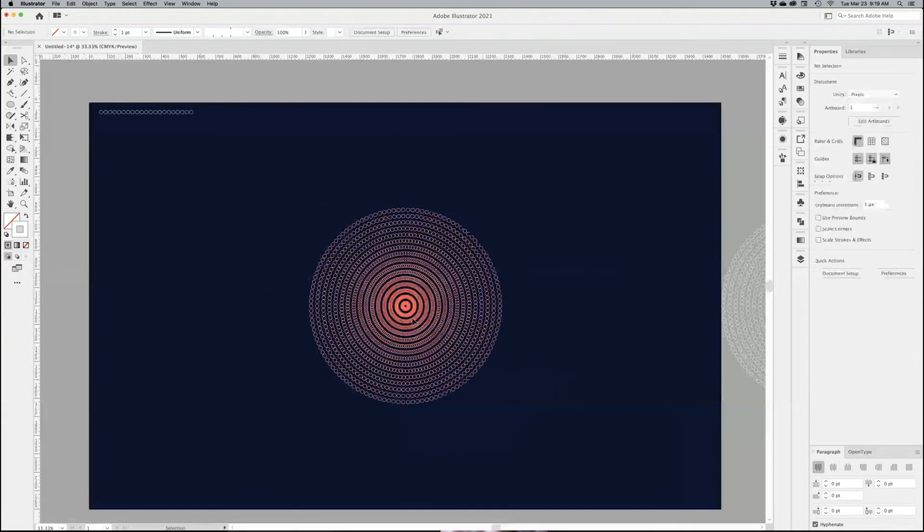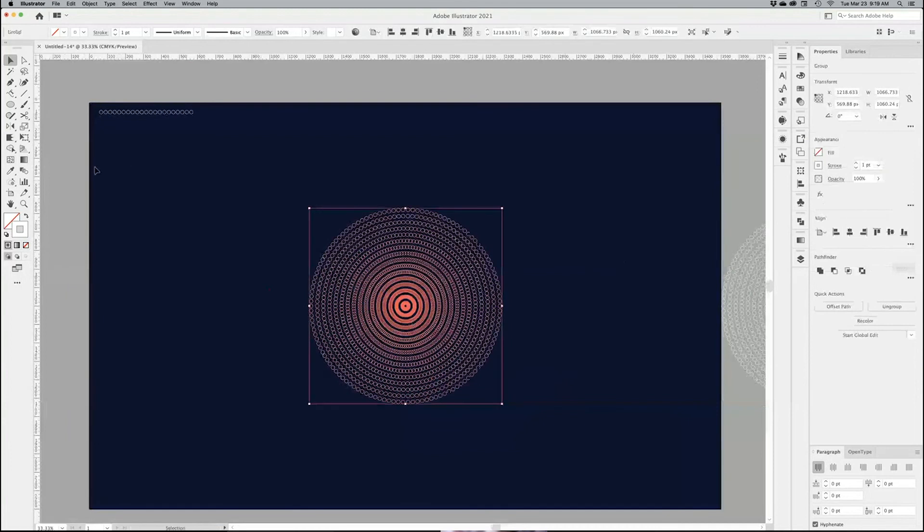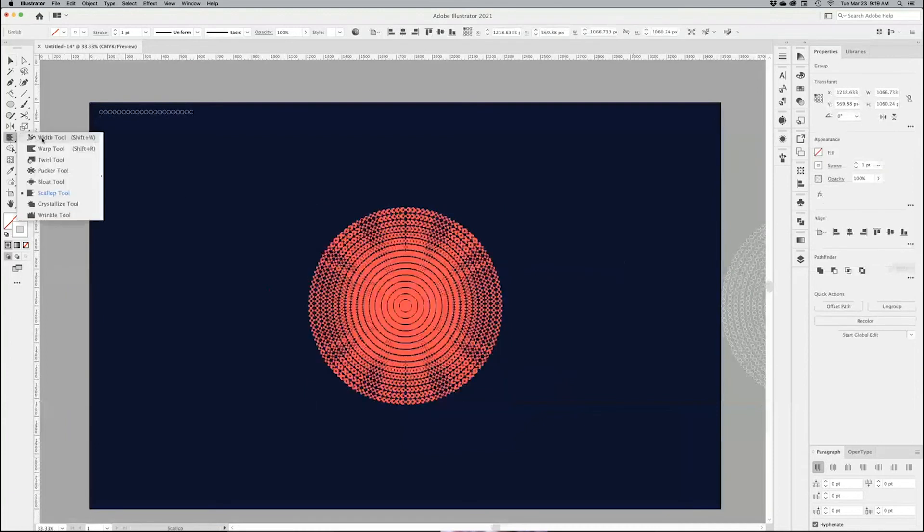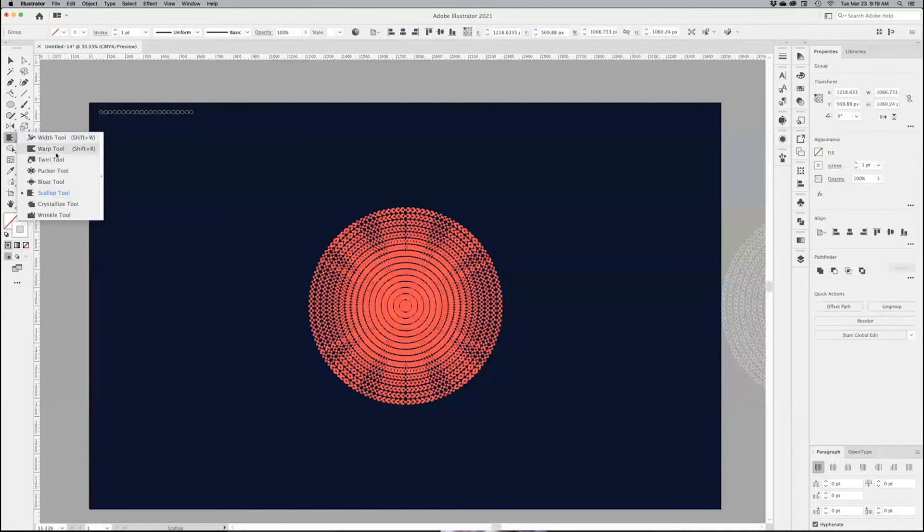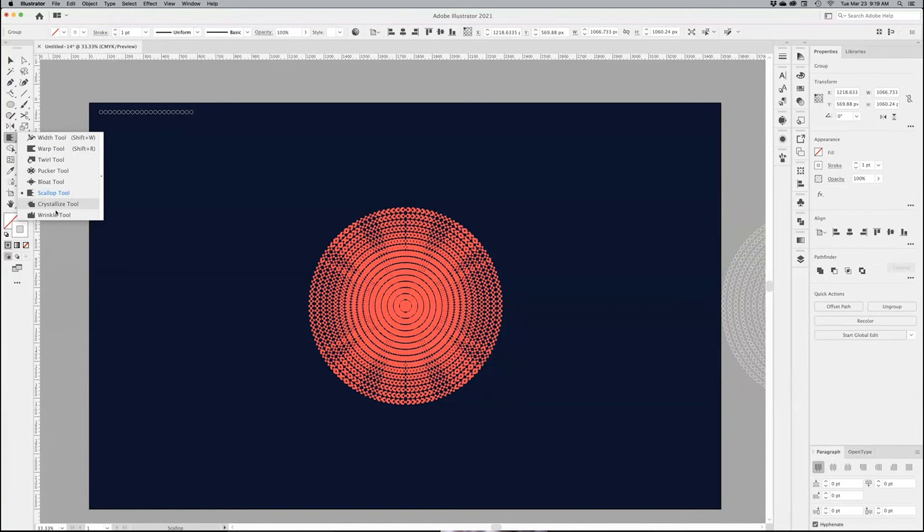Under your Width tool, you have also all those extra little tools like Warp, Twirl, Pucker, Bloat, Scallop, Crystallize, and Wrinkle tool. So I'm going to start with, instead of Scallop, I'm going to go with Crystallize tool. And the Crystallize tool is kind of a funky little tool.